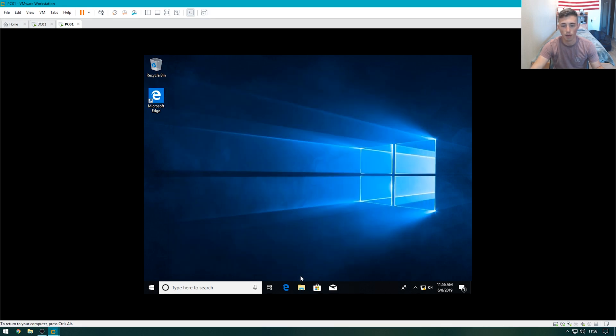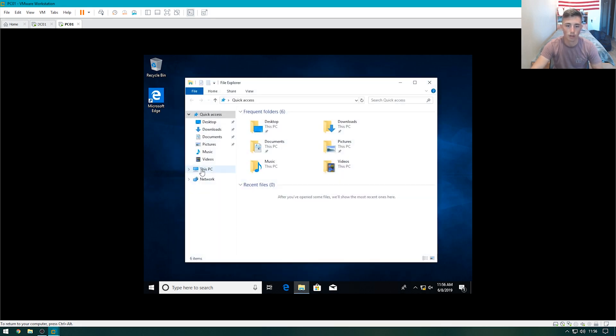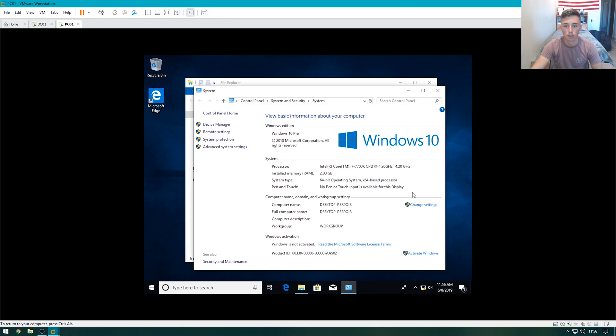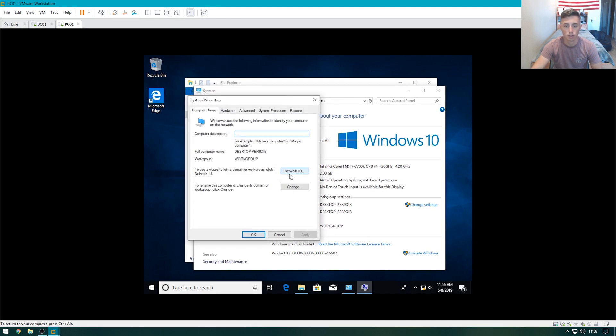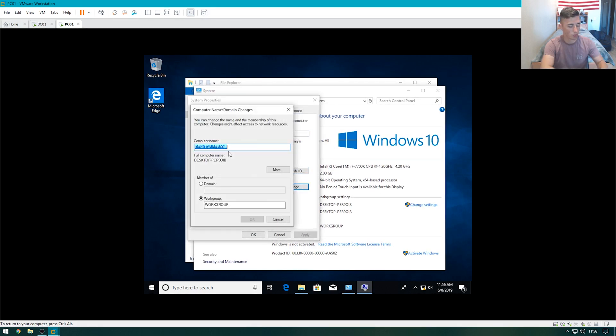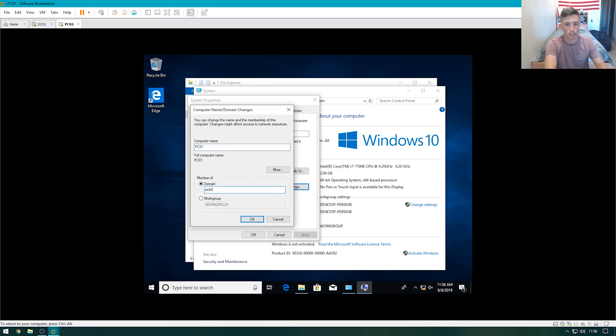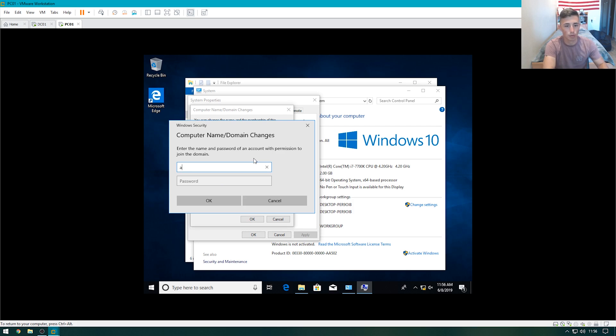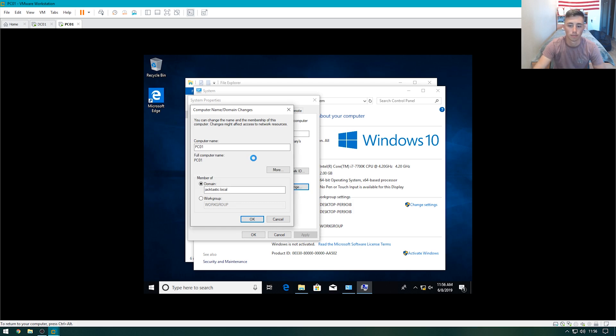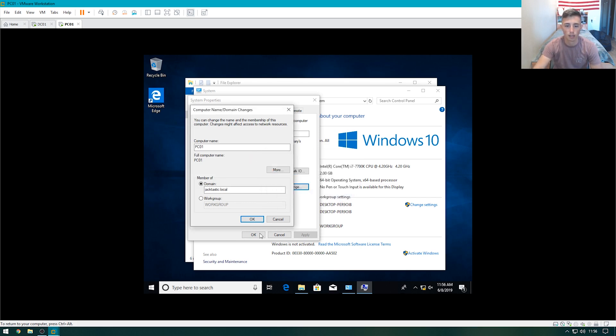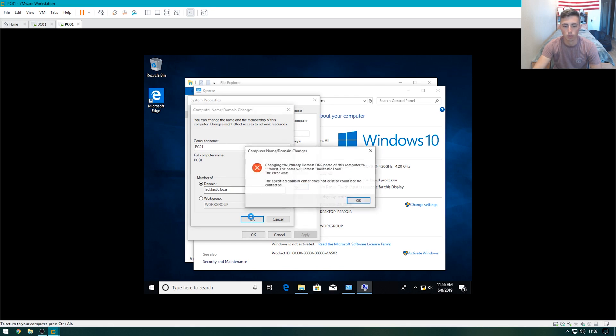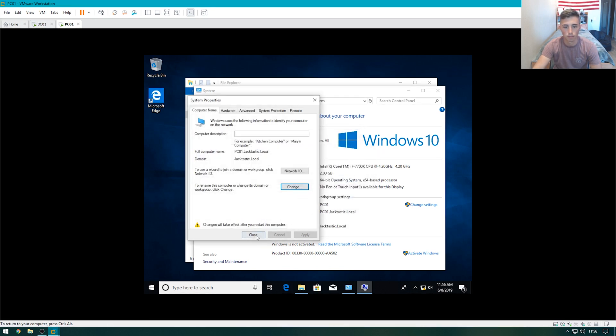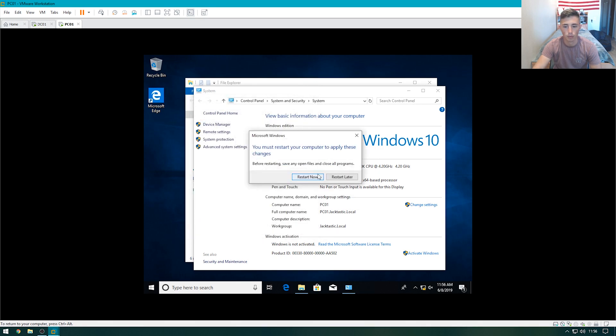It should be all set. And then we'll go over to our PC. Go to properties. Change settings. Change. We'll give it PC01. And the domain will be jacktastic.local. Hit enter, and then it'll prompt us to enter an administrative account. So we're going to do administrator, and then password. Welcome to the domain. Hit OK. And then we'll be able to close this and restart.